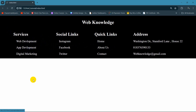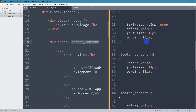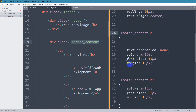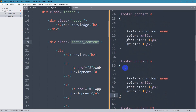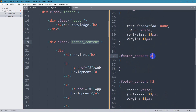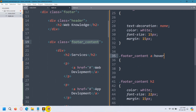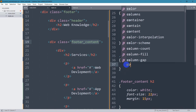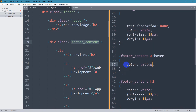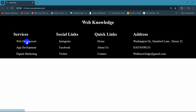Let's make the color change when we hover over an option. We target dot 'footer_content' anchor tag with the hover pseudo-class, and set the color to yellow. Save and refresh — if I now take my cursor over any option, there you can see the color changes. Now let's add a copyright section at the bottom.